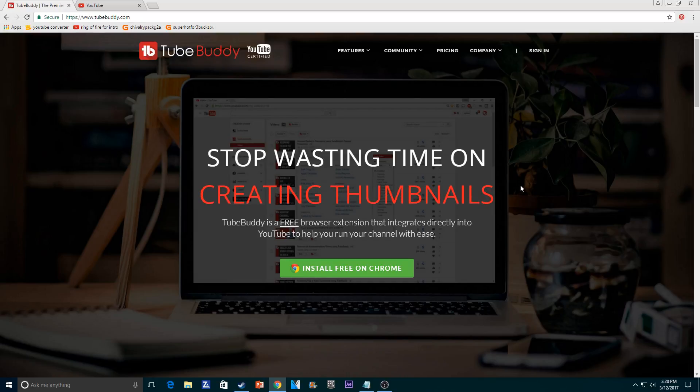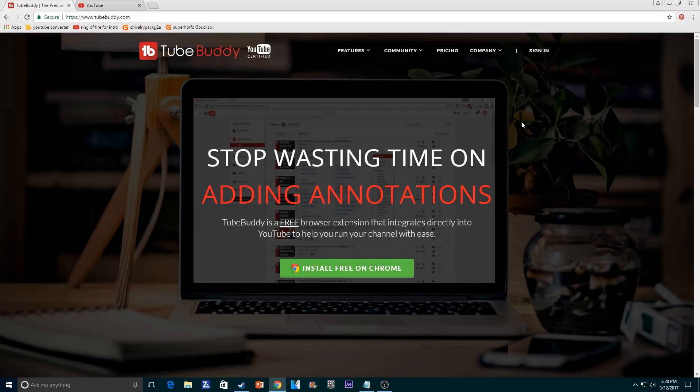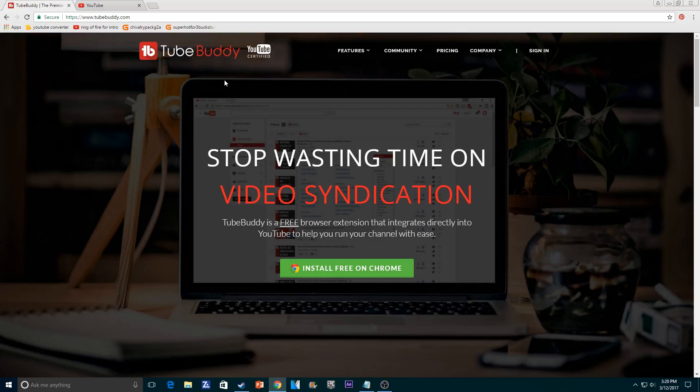I just need to get a pop filter — you can probably hear it a little bit. So, today I'm going to teach you how to download TubeBuddy.